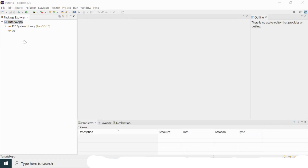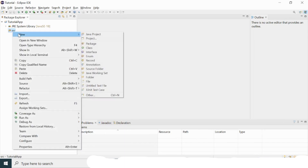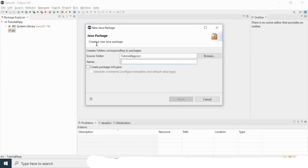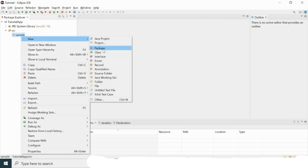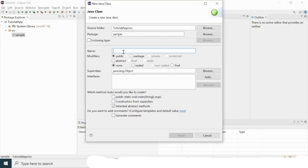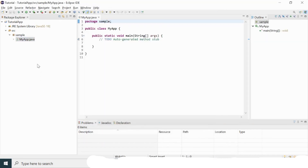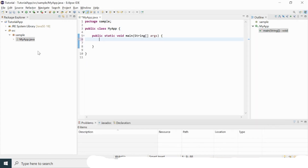My next step is creating a package and then a class. I'll right-click the src folder, go to New > Package, and give it the name 'sample', then click Finish. Inside this package, I'll create a Java class, give it a sample name, select the public static void main method checkbox, and click Finish. My Java class has been created successfully.